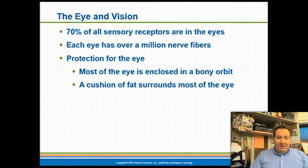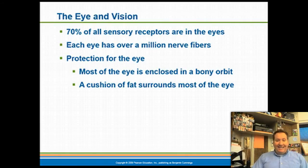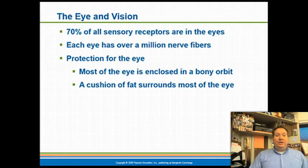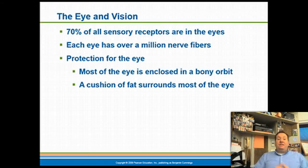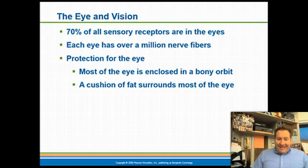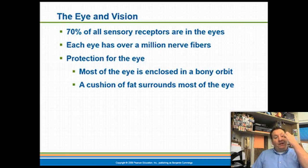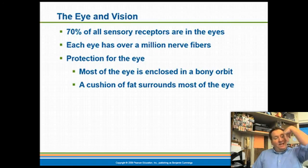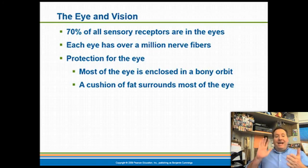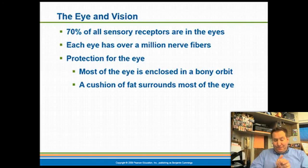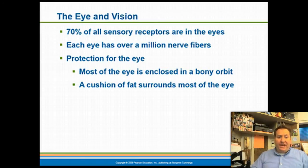Seventy percent of all sensory receptors are located in the eye, and each eye has over a million nerve fibers. Our nervous system has dedicated a huge number of neurons to the eyeball because it's a very important organ that allows us to perceive our external environment. To protect it, the eye is placed in a bony orbit and cushioned at the back by a fat pad of adipose tissue that acts like a pillow if you get hit in the eye.